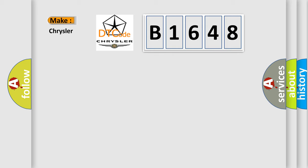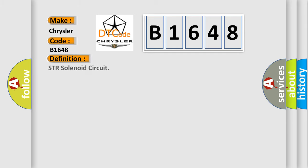So, what does the diagnostic trouble code B1648 interpret specifically for Chrysler car manufacturers?